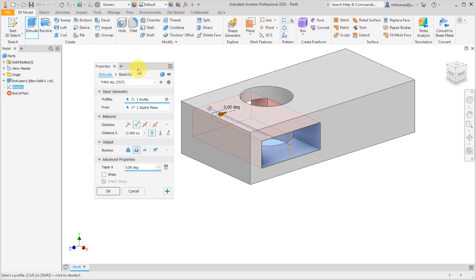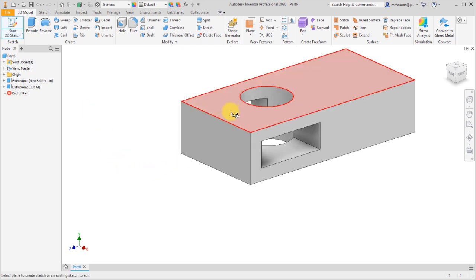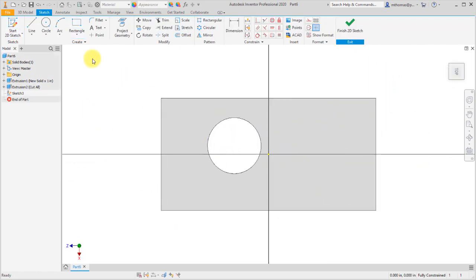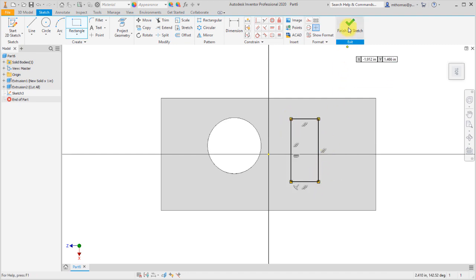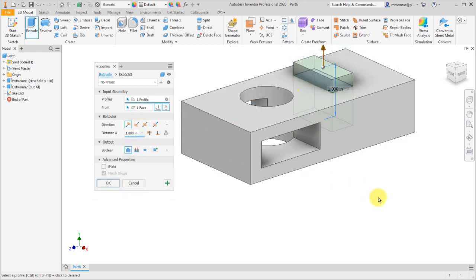That looks good, so I'll click OK and it's generated that through all cut for me. For one last thing, I'm going to create another new sketch, create a rectangle, and use the extrude option — but I want to start my extrude from a different face. This is not a new feature; I just want to show that everything included in previous releases of Inventor is contained within the new modernized palette approach.